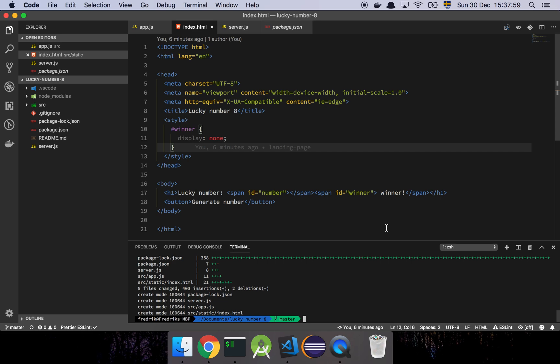And that's also a very good general rule of thumb, that whenever you release, whenever you change something in master, before you start working on the next story, always make sure that you pull master first, so that you have the latest changes before you start a new branch, because it's important that, ideally you want to be as close to master at all times as possible.